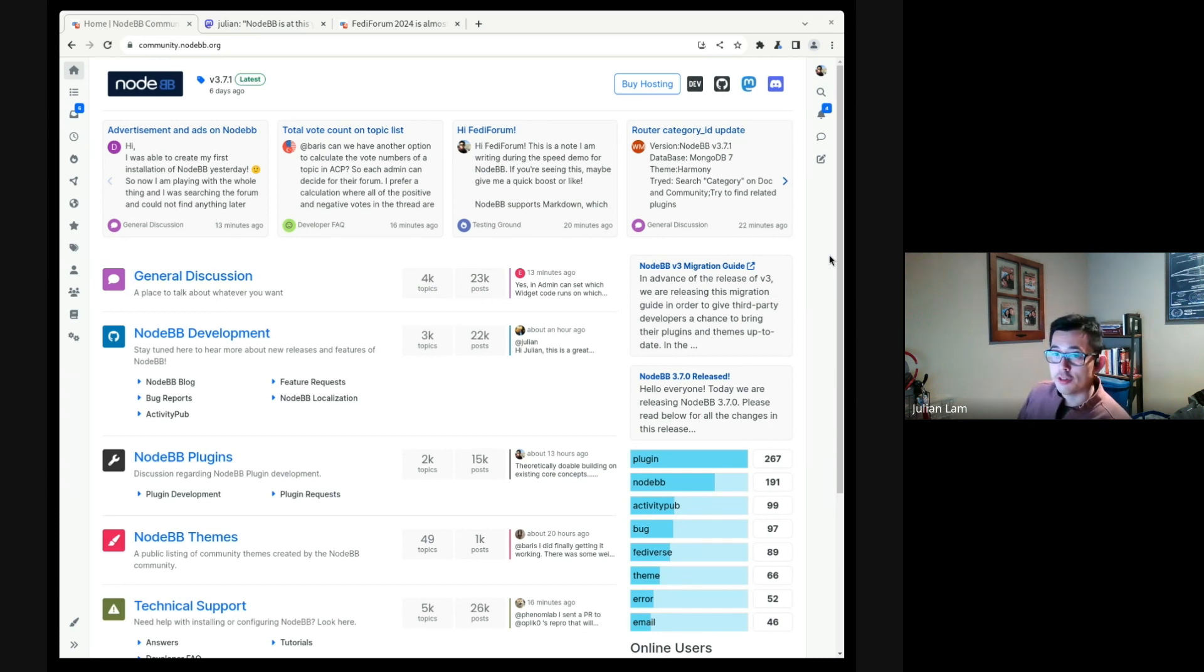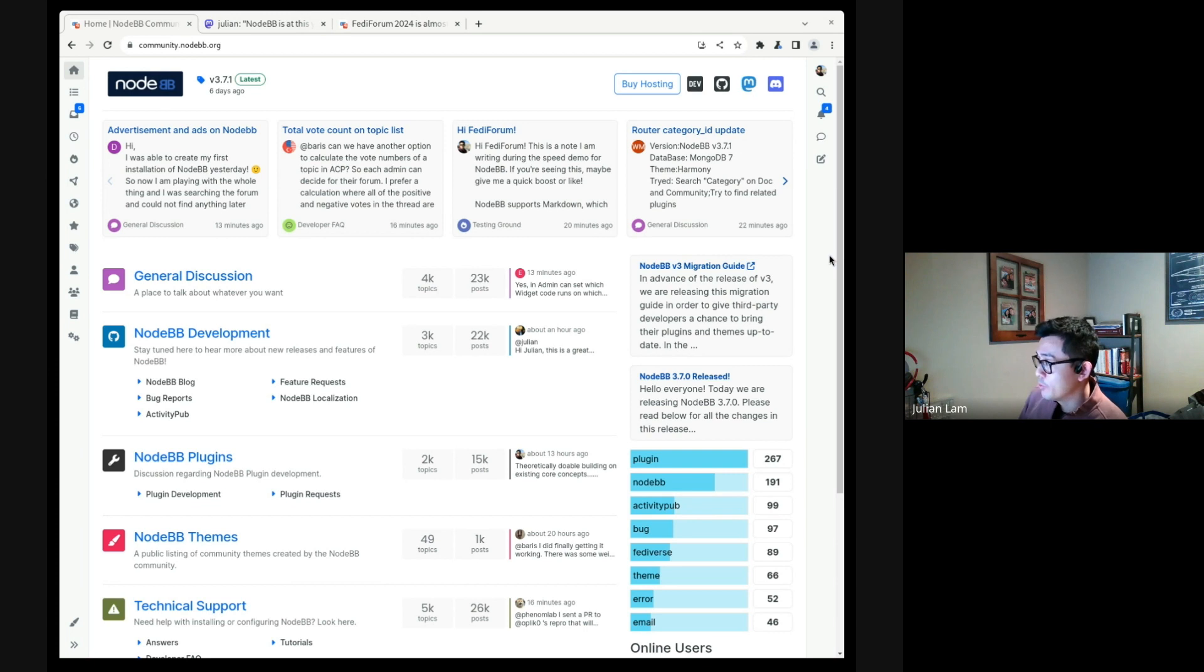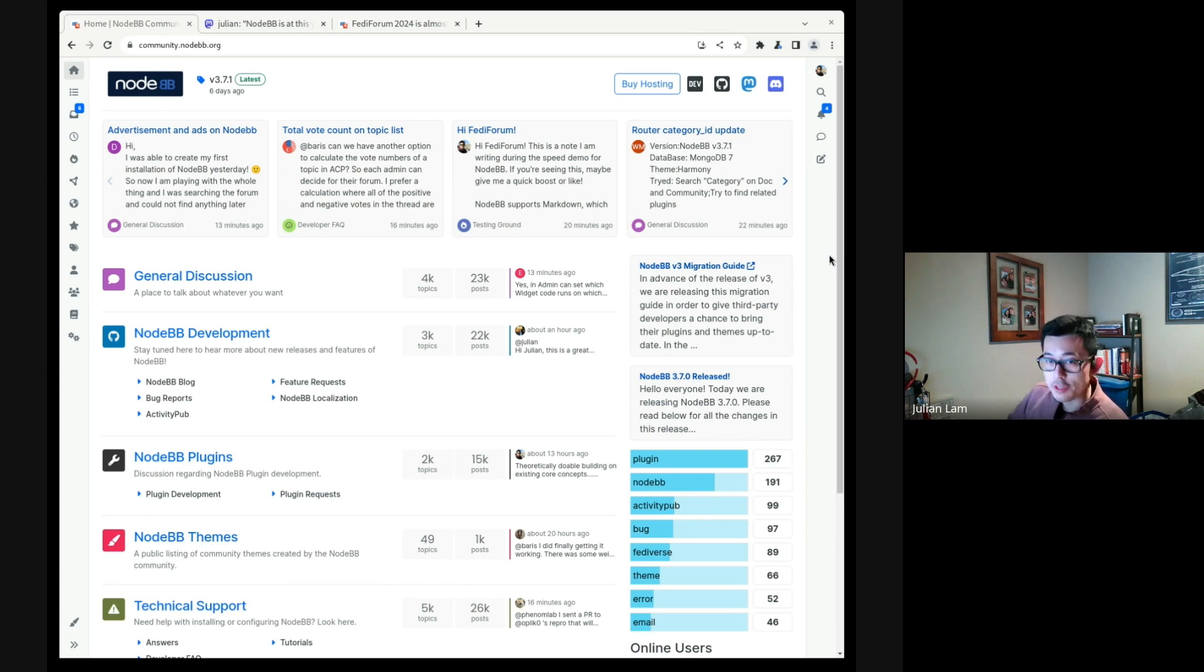NodeBB is a forum software reimagined for today's modern web. We're on a mission to modernize forum software since 2014, so we've been doing this for about a decade.